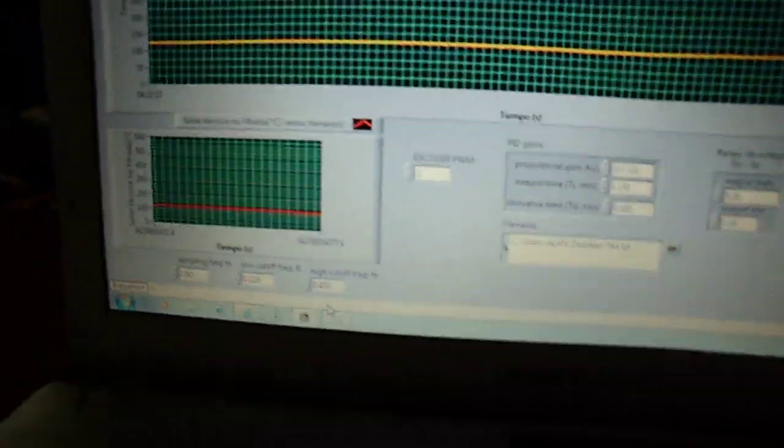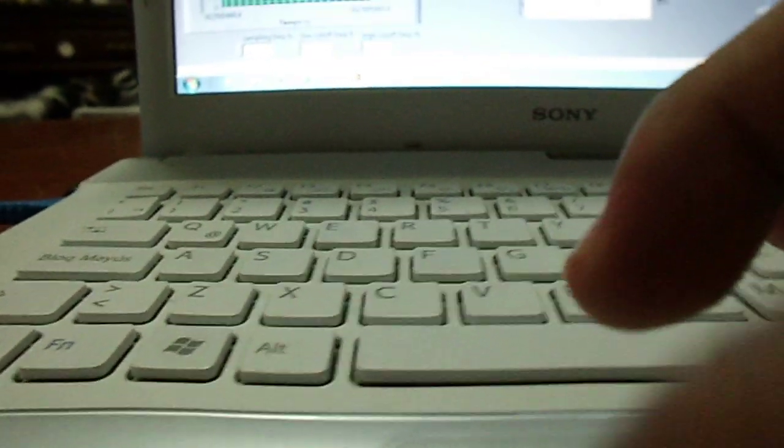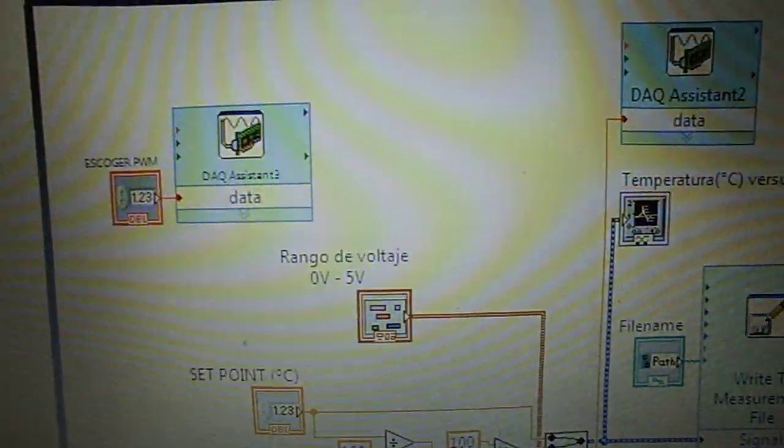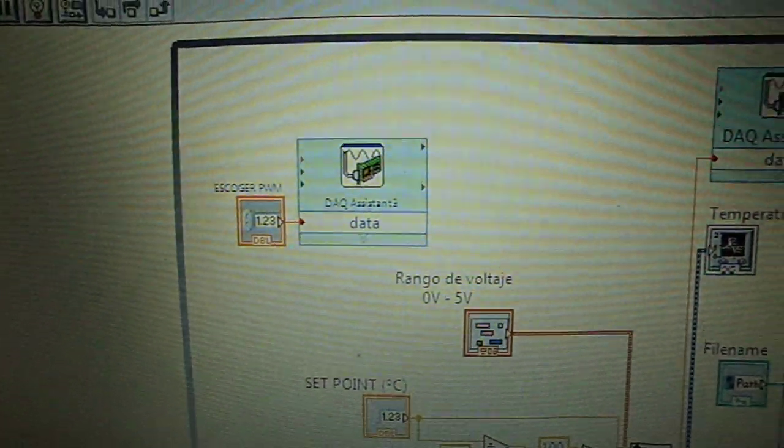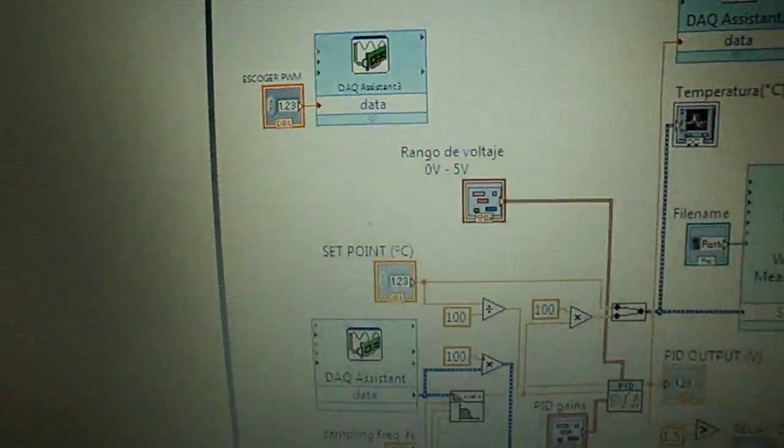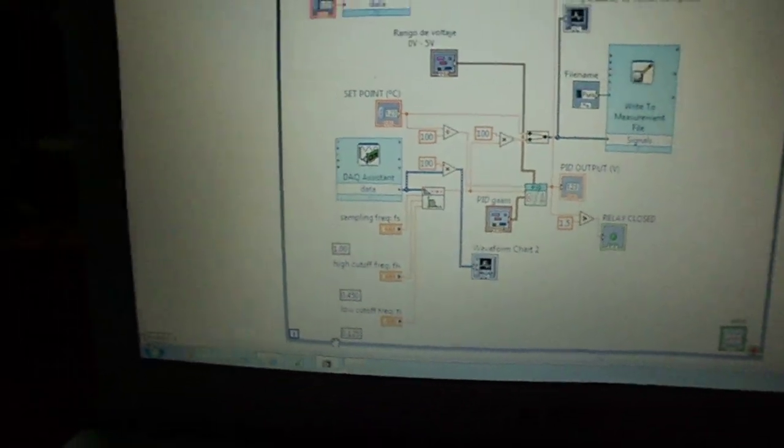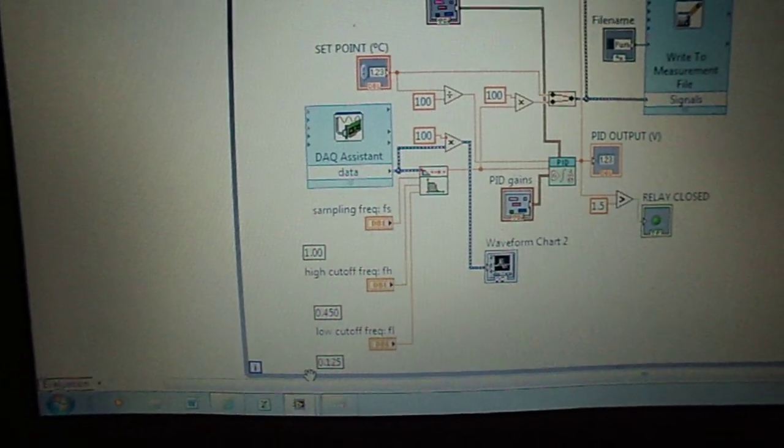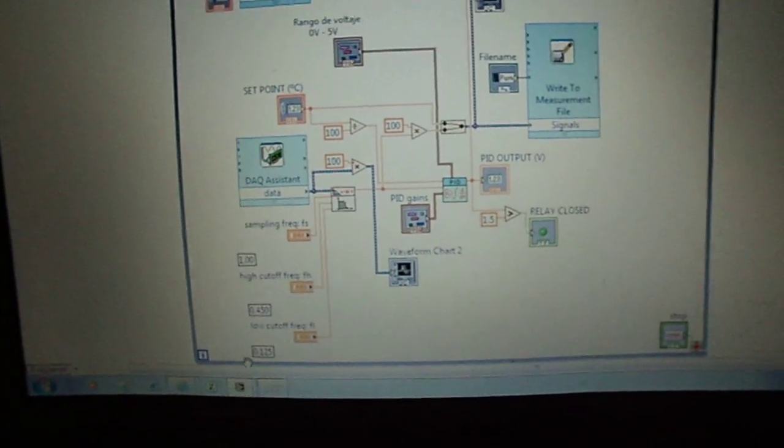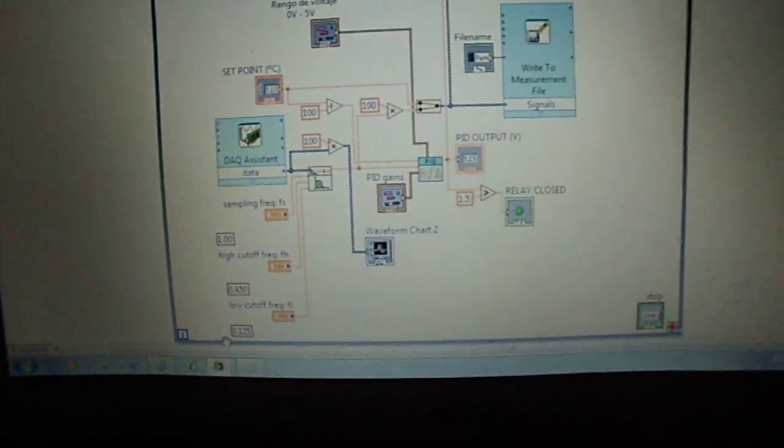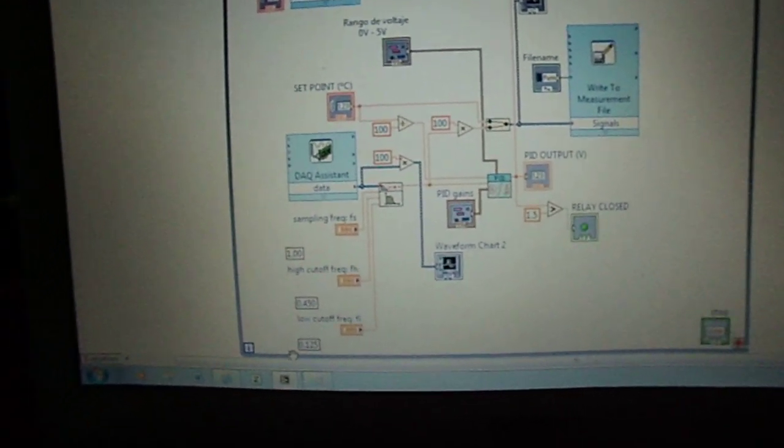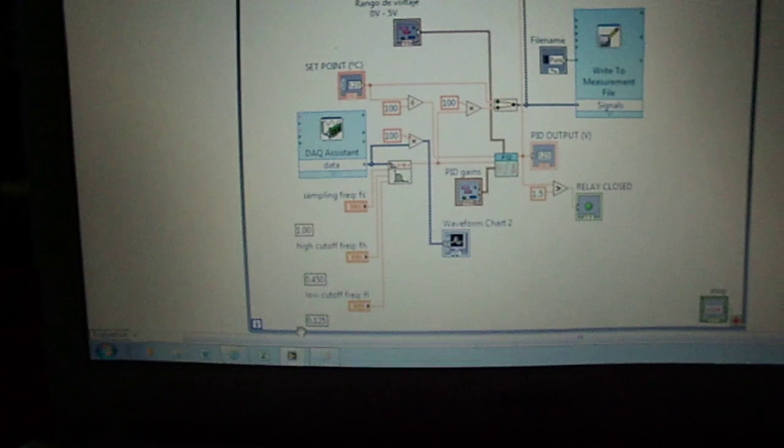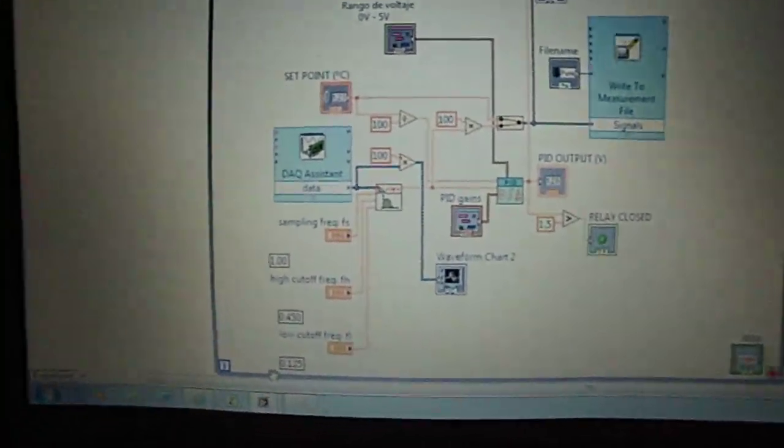Now, I'm going to explain so quickly about the code. As you can watch, this is the code. I'm working with National Instruments DAQ USB 6008. The signal goes to this DAQ acquisition card and is processed by a little filter, a low-pass filter. The signal is obtained by a thermocouple because we are measuring temperature.